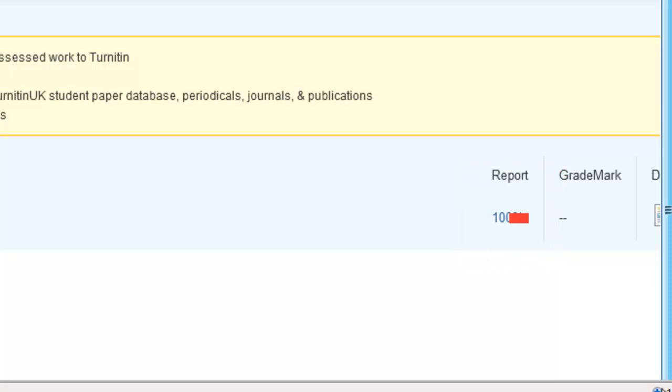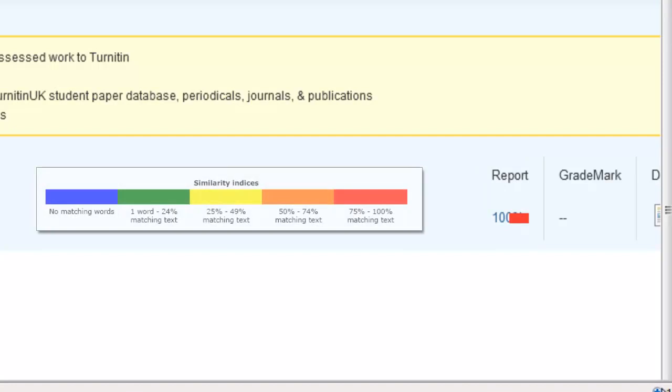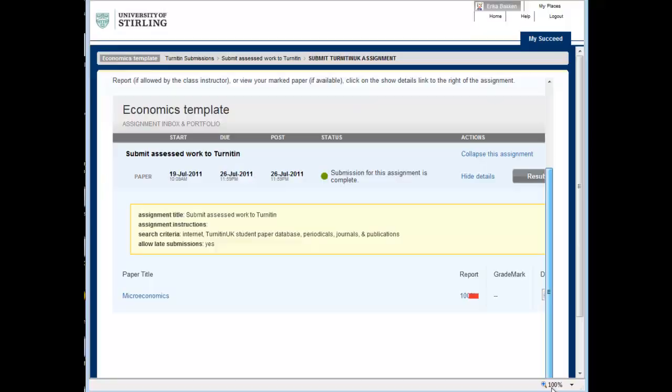The similarity to other sources is shown with colour. This chart shows the percentages for each colour. Click on the percentage to view the originality report.